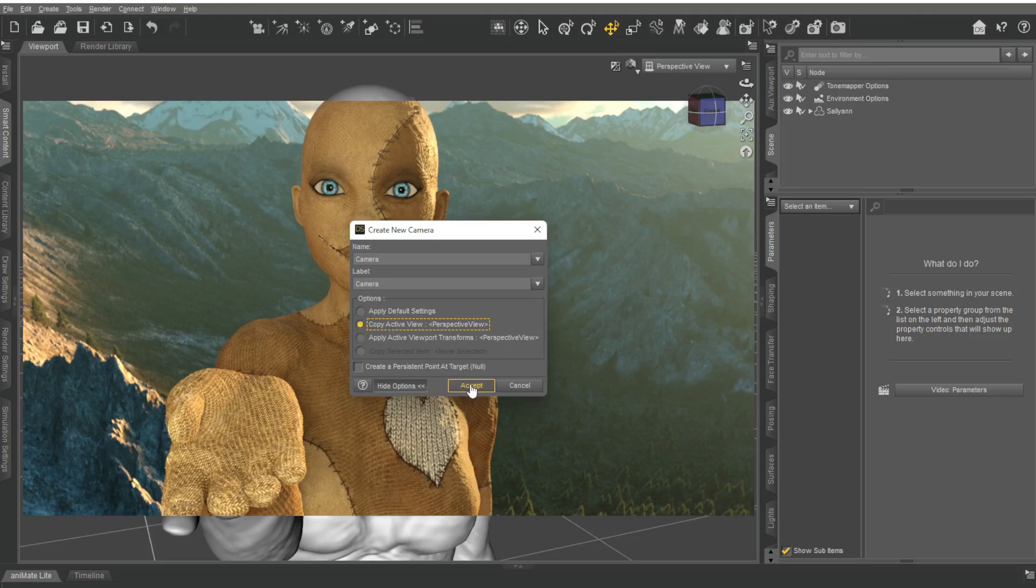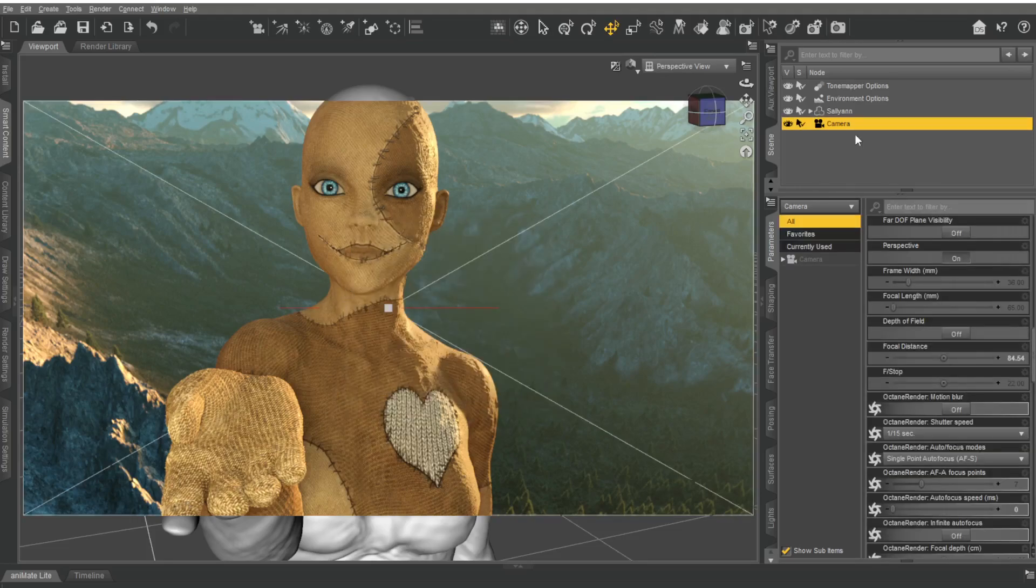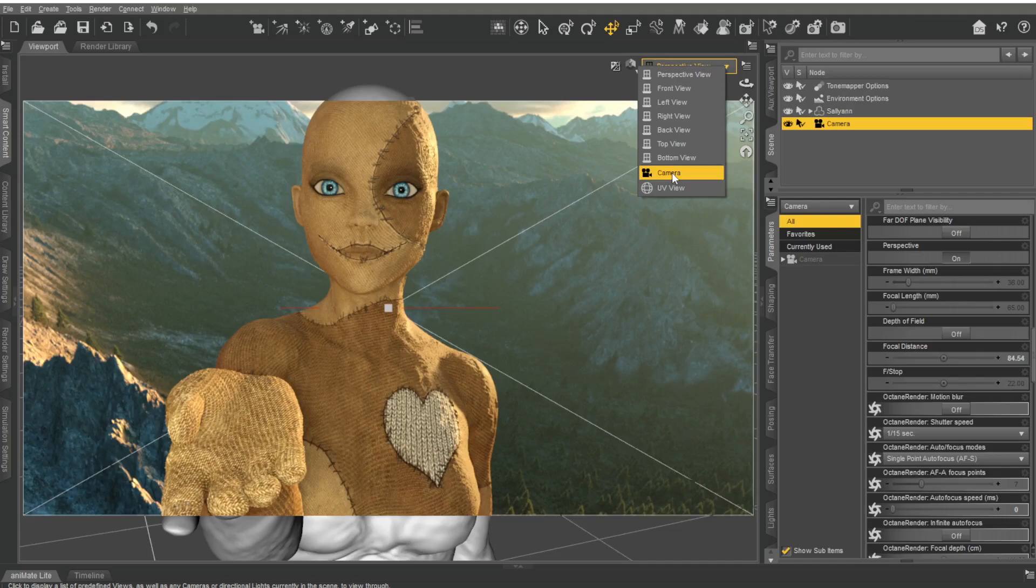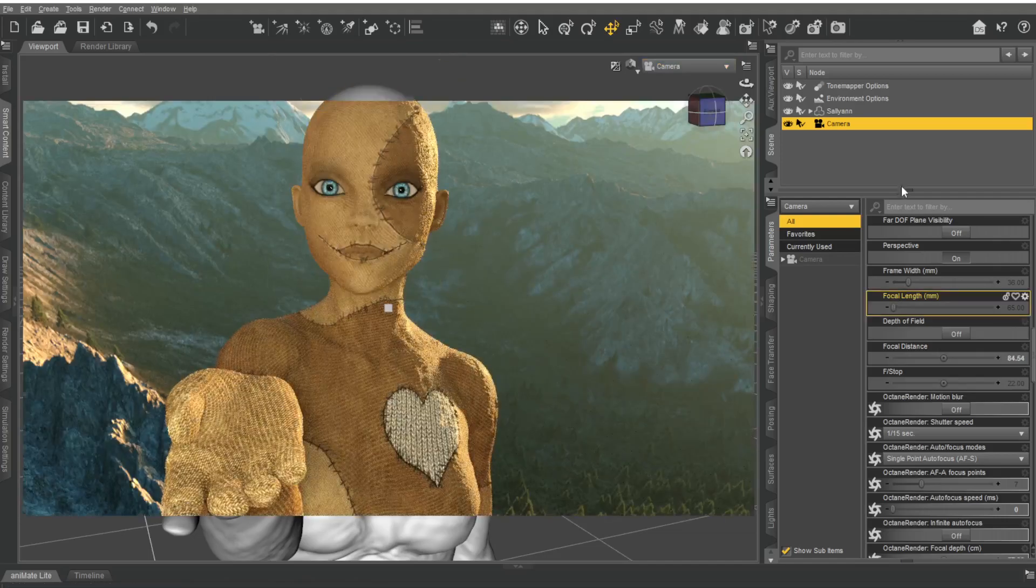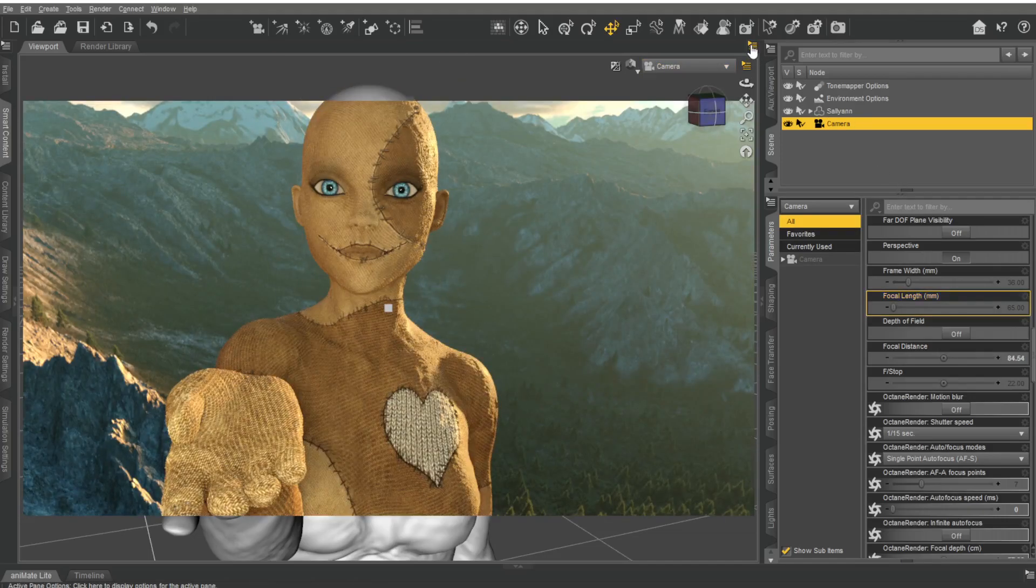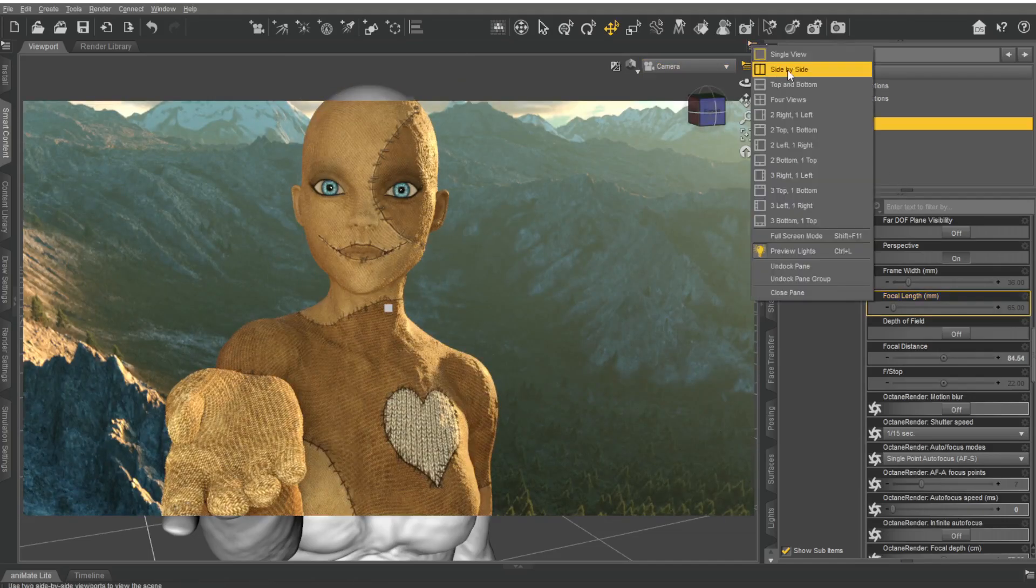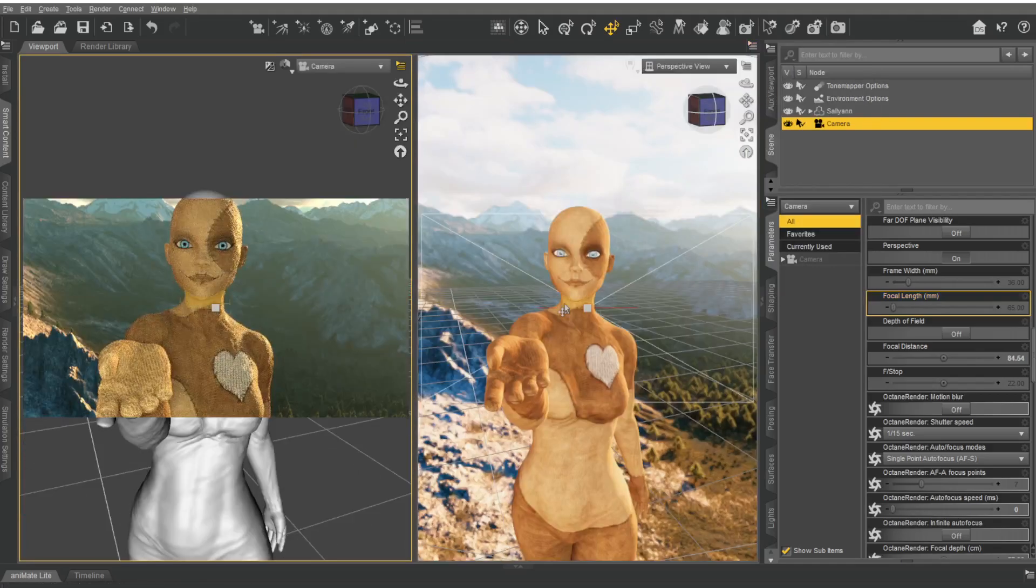a camera exactly where I am here. I'll select camera over here in this viewport, and now I'm looking through the camera. I'm going to then divide it into two side by side, and I've